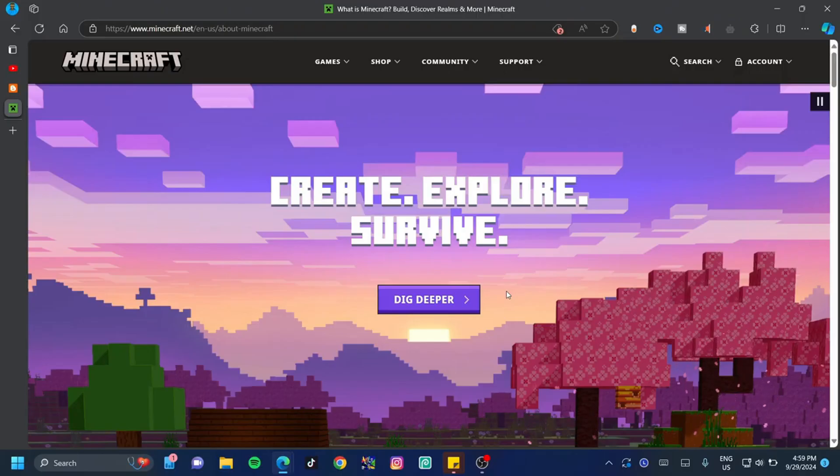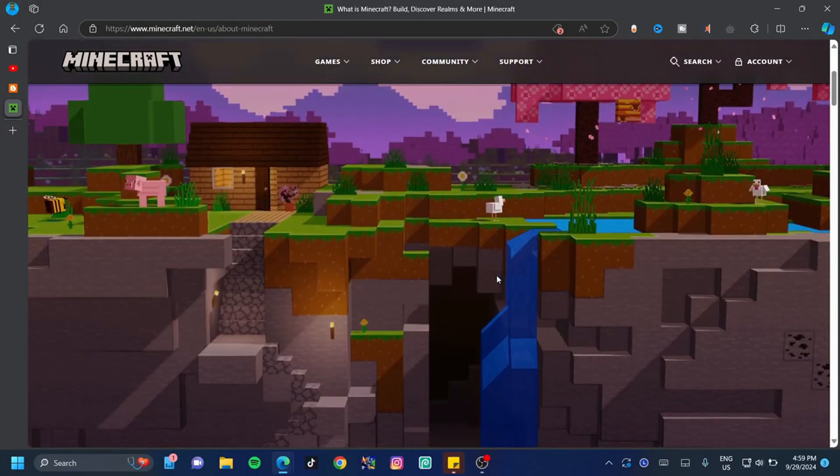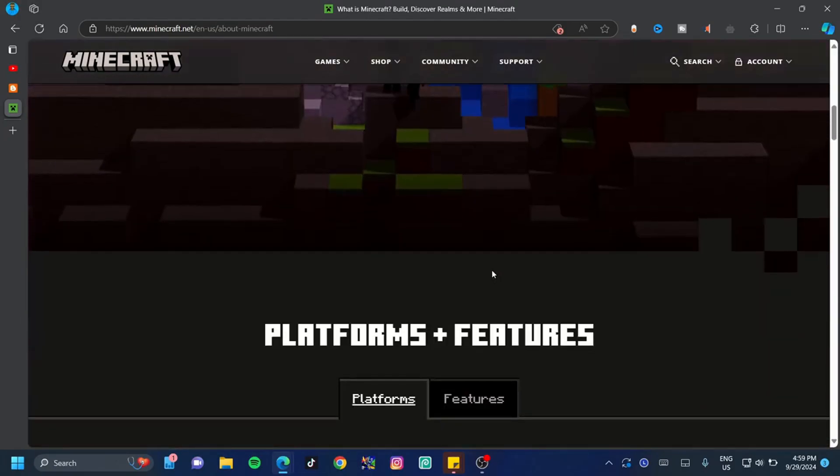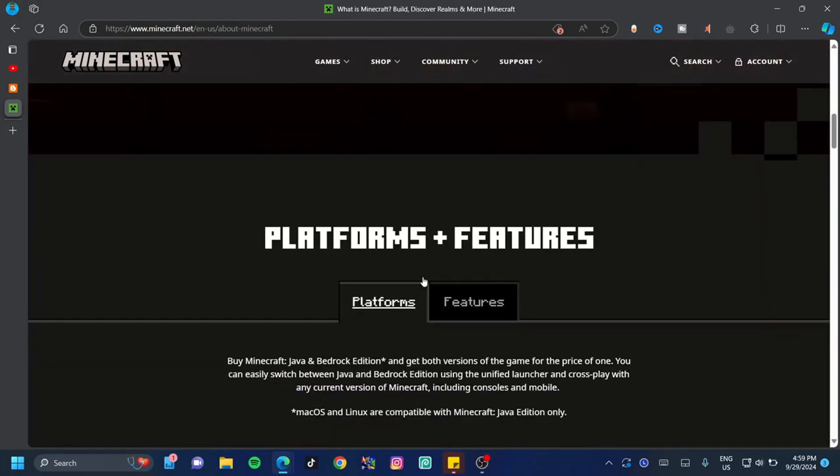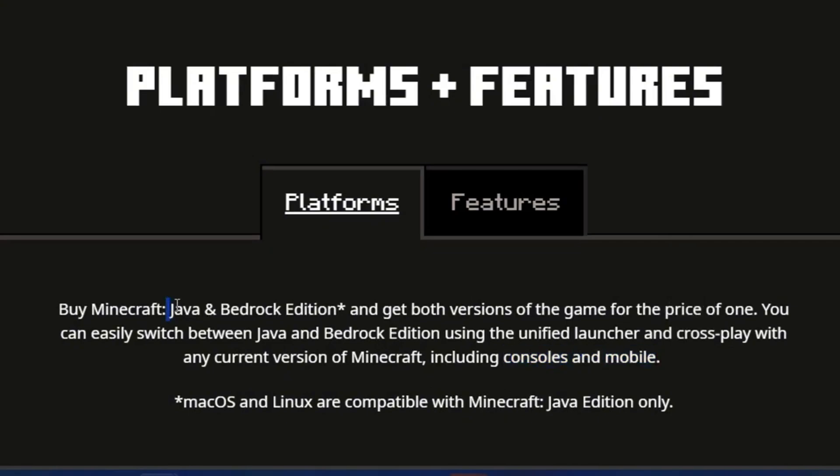Here is one of the most crucial parts of this video, so pay attention. If you scroll down just a little bit, you're going to see the Program Plus Features tab. If you're a Windows user, console user, or mobile user and you purchase the Java edition of Minecraft, you're going to get the Bedrock edition in addition to that as an extra.